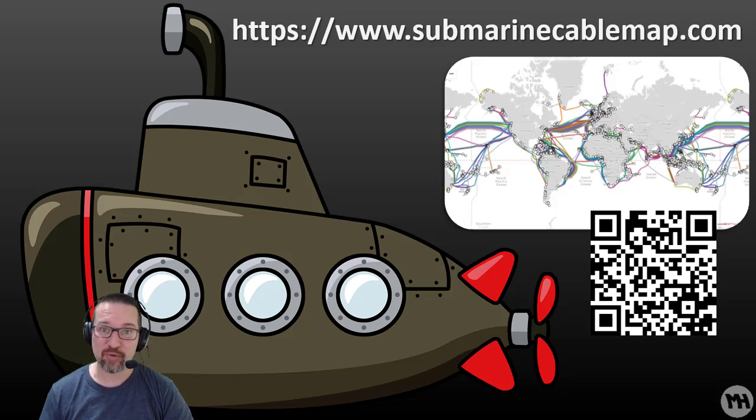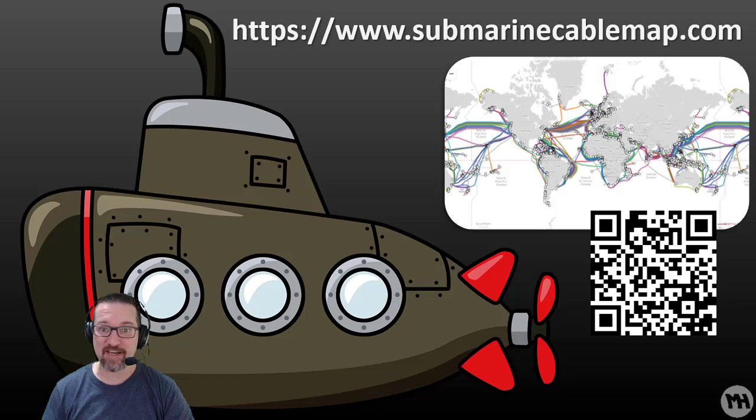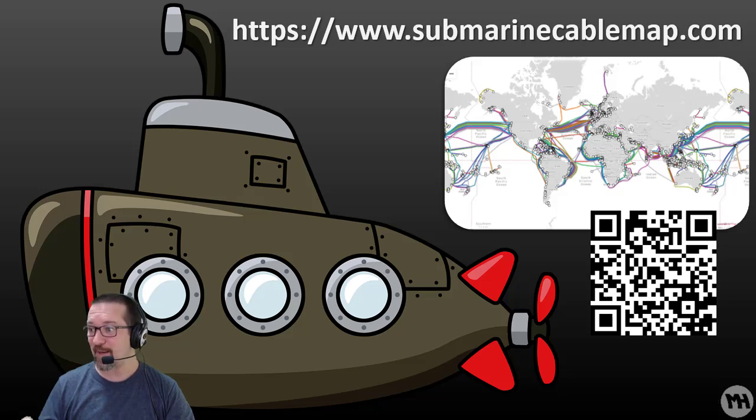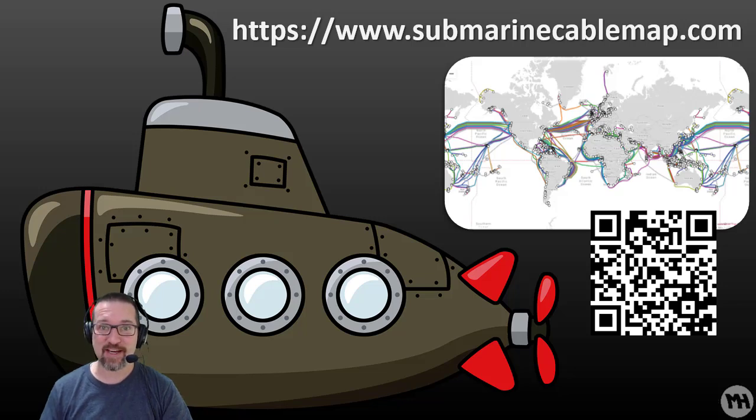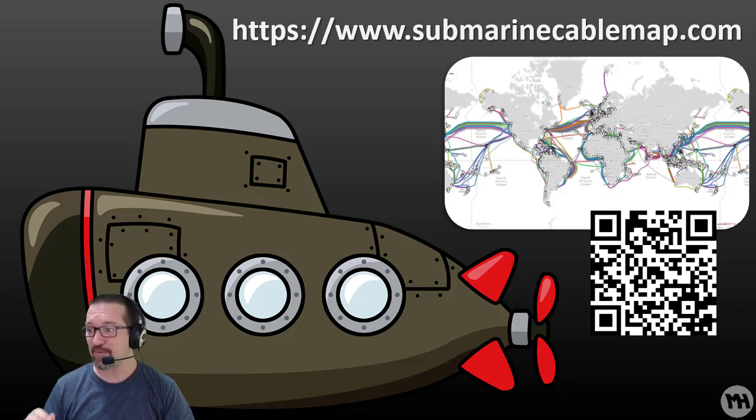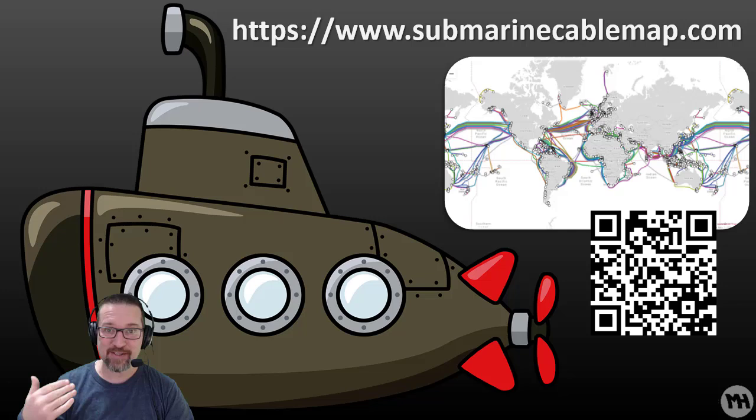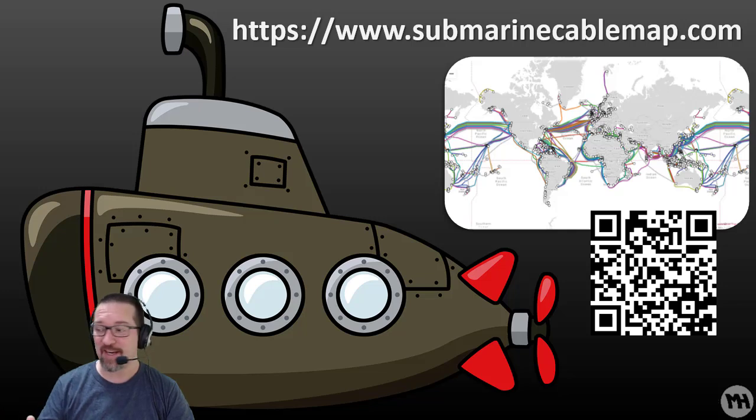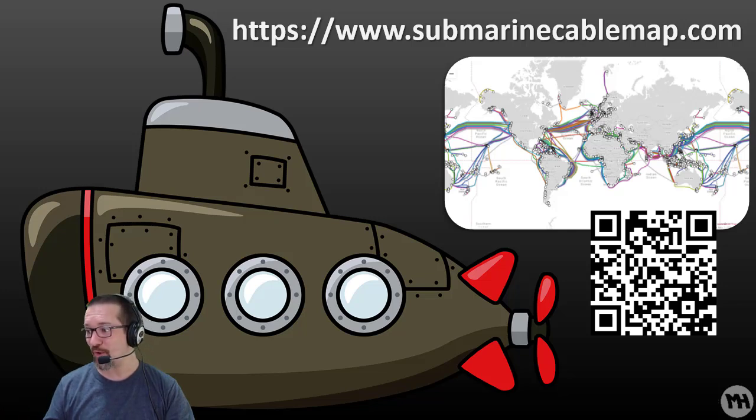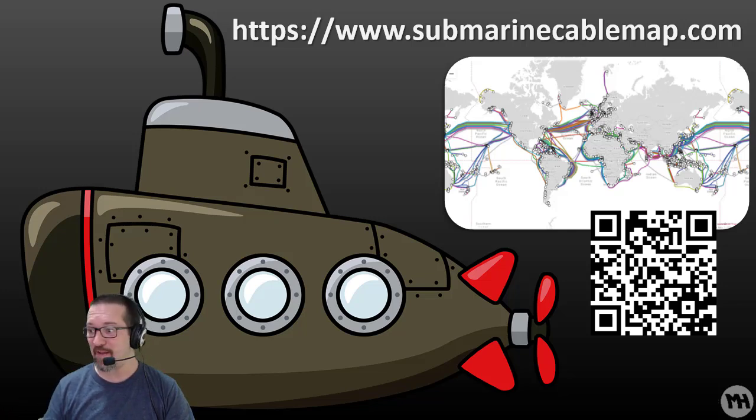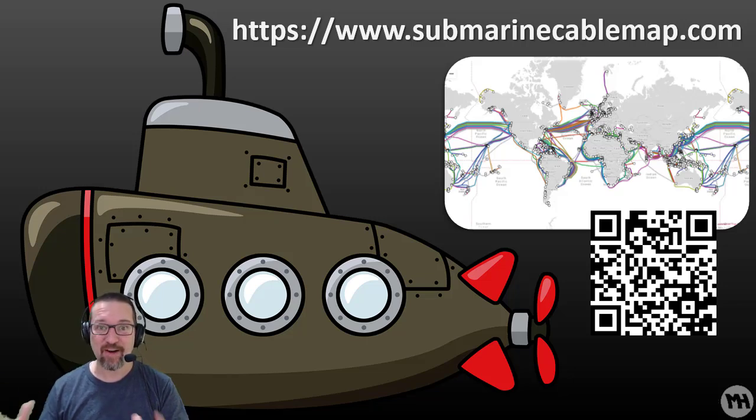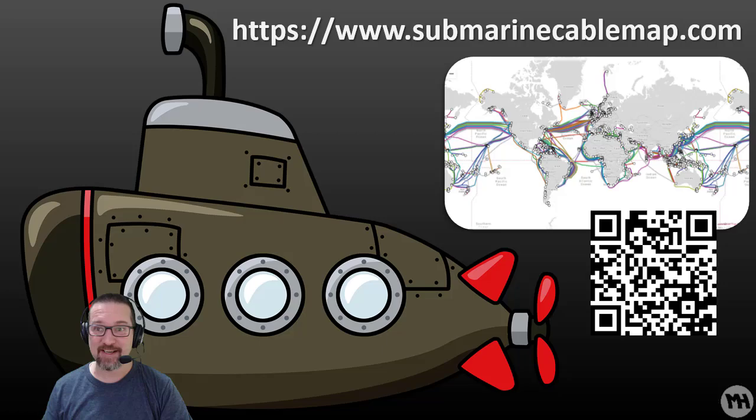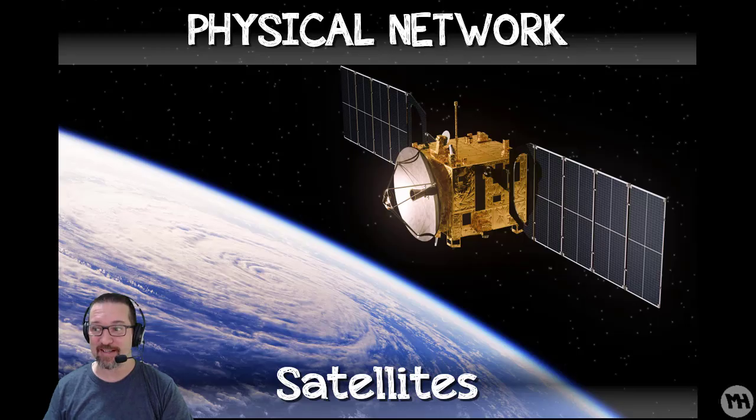If you'd like to know more about this, here is a very cool website to check out: submarinecablemap.com. There's a QR code you can scan it and go straight there. This will give you, you can zoom in and zoom out. This will show you all the cables, where they are, and how every country is connected via these undersea cables. It is something amazing to look at.